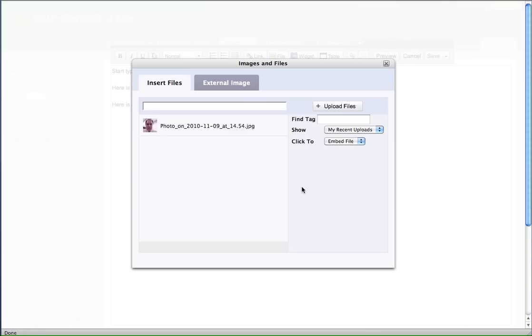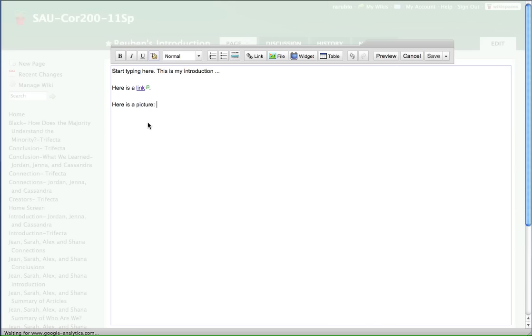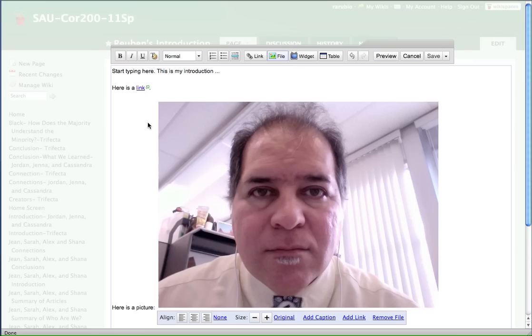And then it will upload. There you go. Once it's uploaded, it will show the picture and you select it like that. And it puts it in.